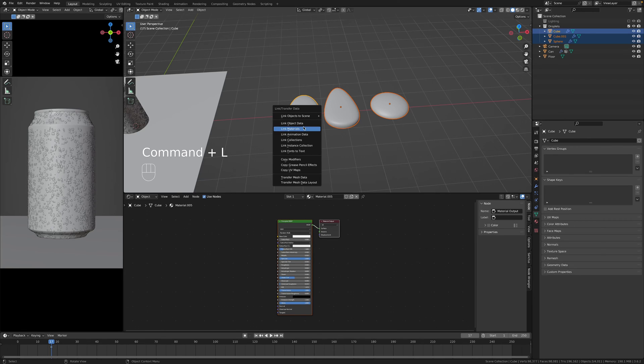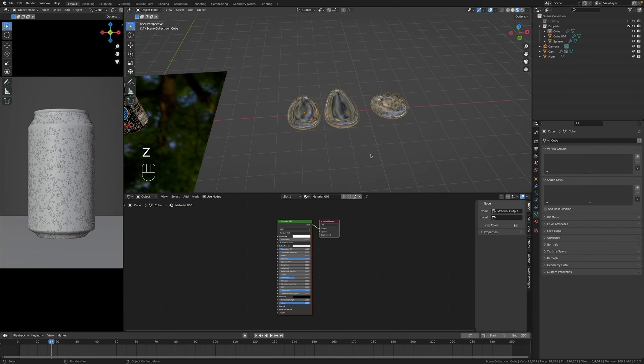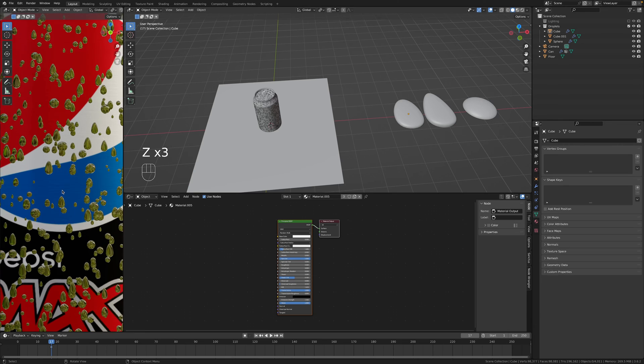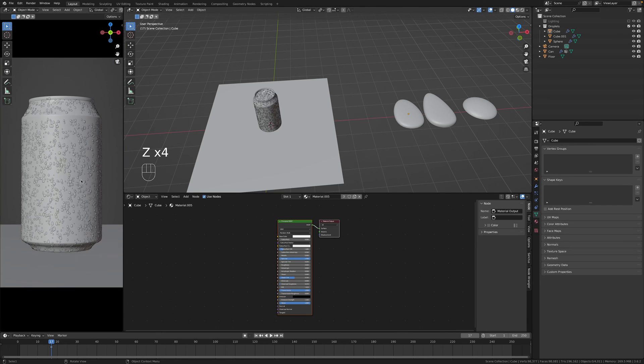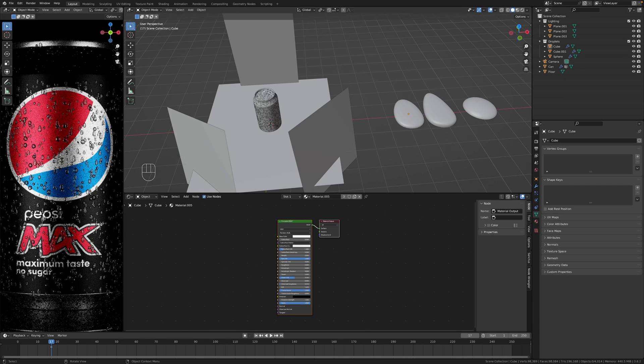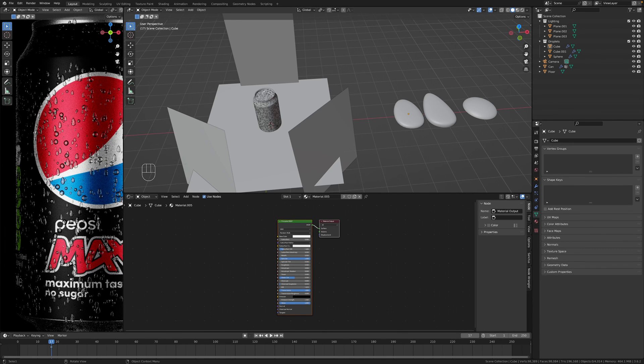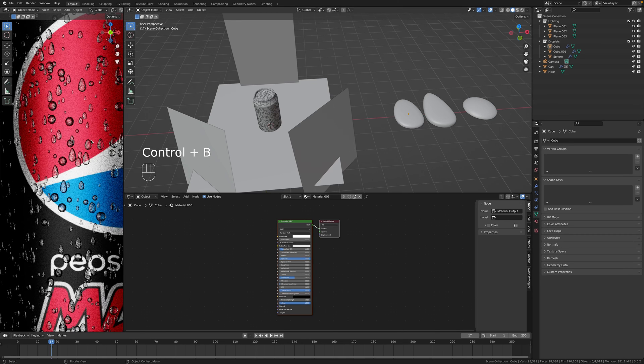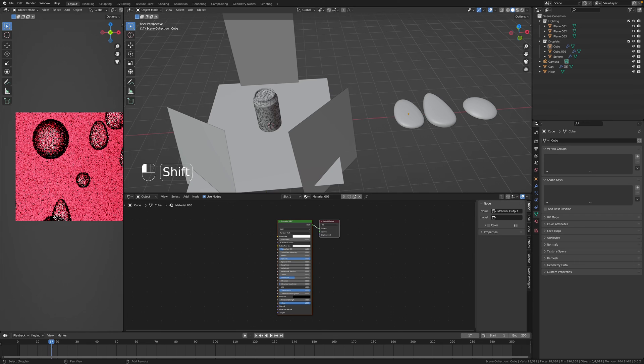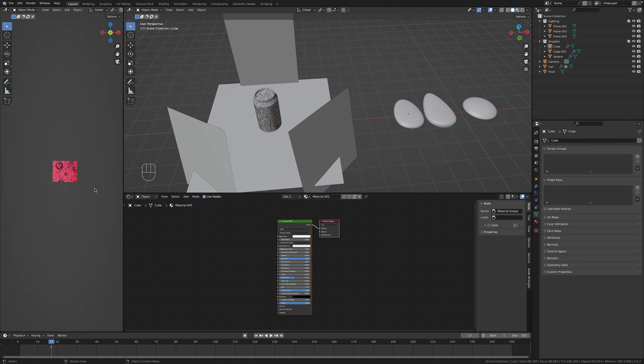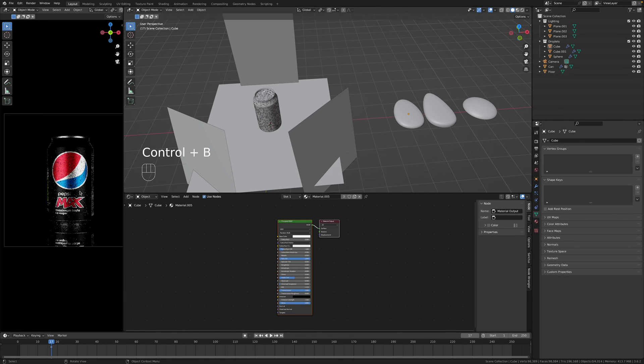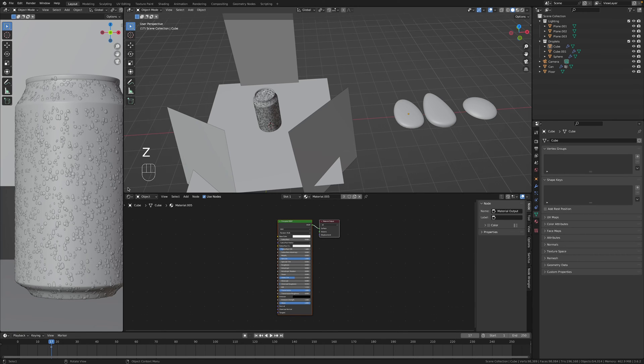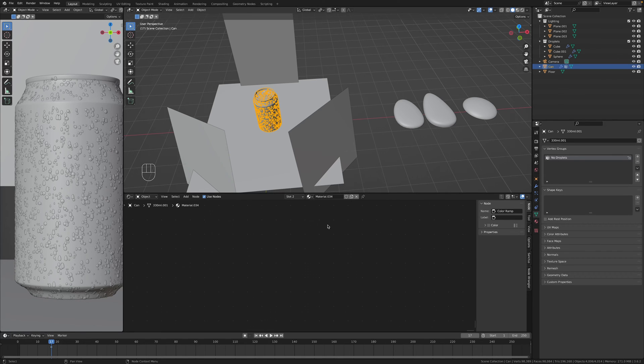Transmission to one, roughness to zero, specular to one and then just plug all of these, select all of these, Control L, link materials and just see if that works. Yep, let's see on the can it works. Yep. And now let's go and hit render and see how it looks like. It's a little bit too dark and what we can do about this is to actually lower down the IOR to something like that.